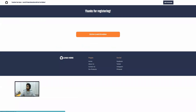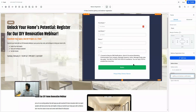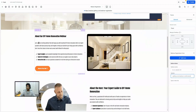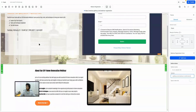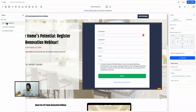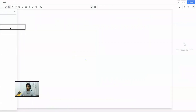Here is the form that we selected initially while setting up the webinar funnel — you can always update it right from here. The only thing we need to configure is the redirect action. As soon as someone submits this form we want to redirect them to the next page. Grab the URL of the confirmation page, copy it, go back to the builder, and place that URL in the redirect field. Make sure to publish it.